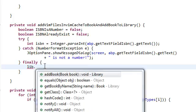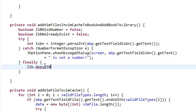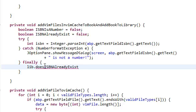We're going to call our library dot doesISBNAlreadyExists. We're going to create this method, and what this method is going to return is a boolean.